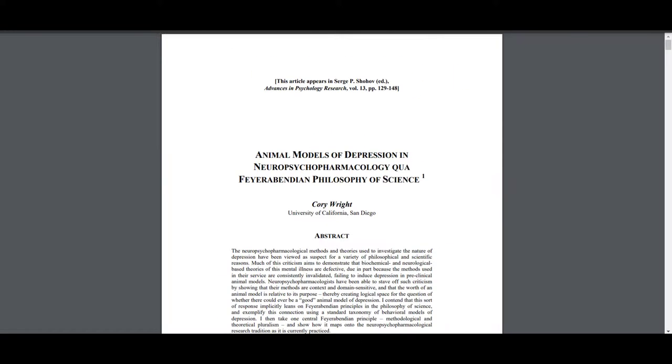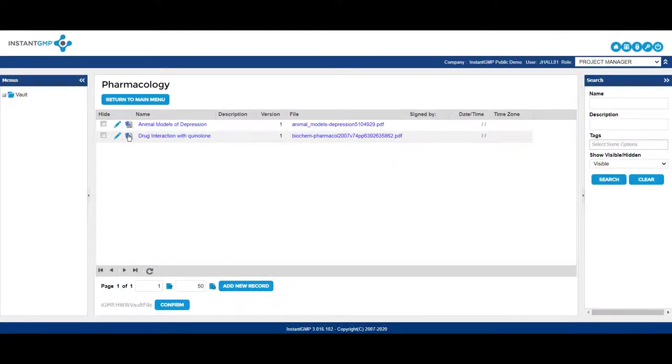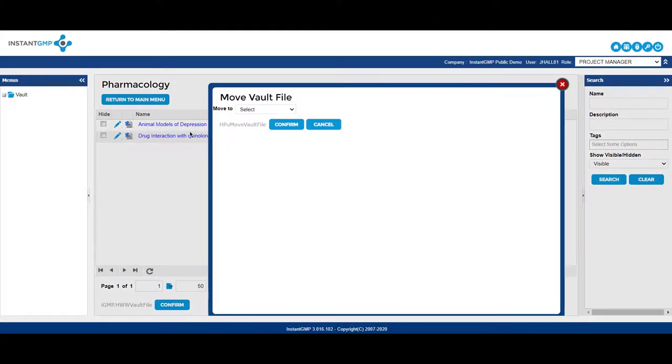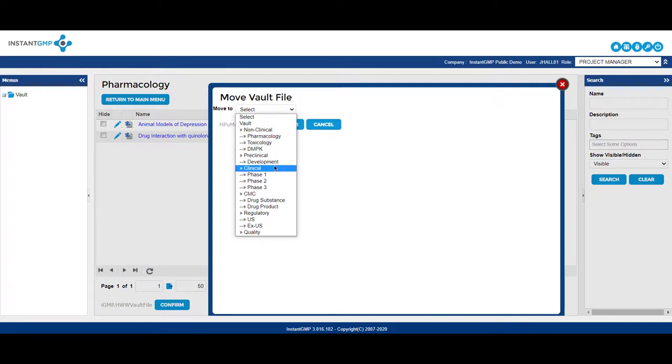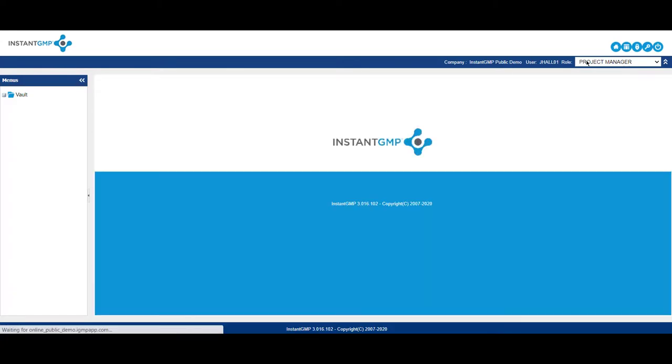With Instant GMP's Vault, you can reduce the physicality of document storage, reduce third-party databases, while centralizing and streamlining where to find key documents.